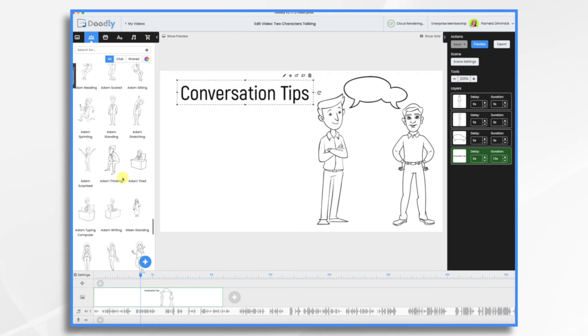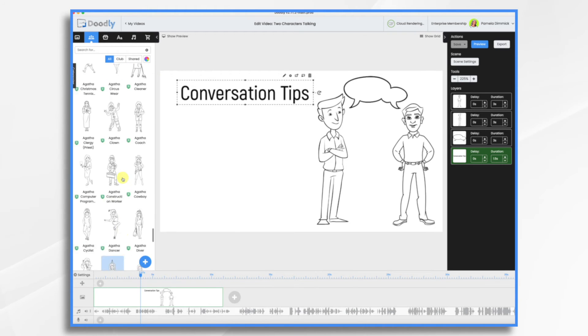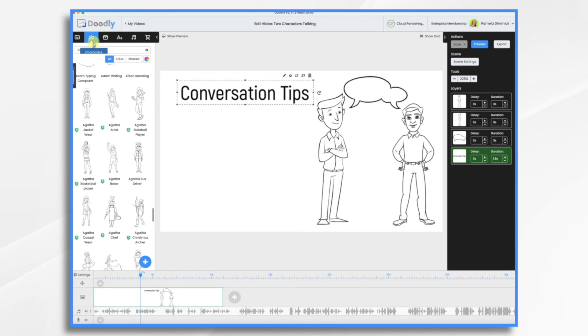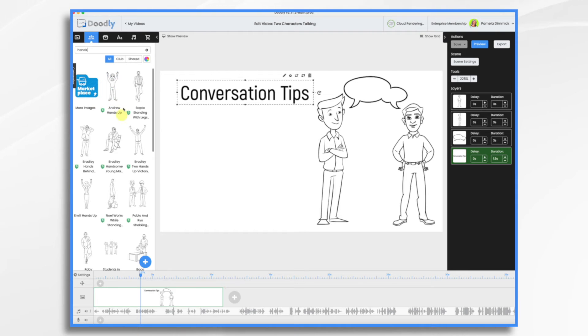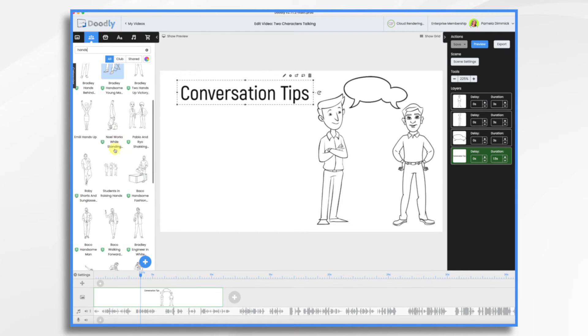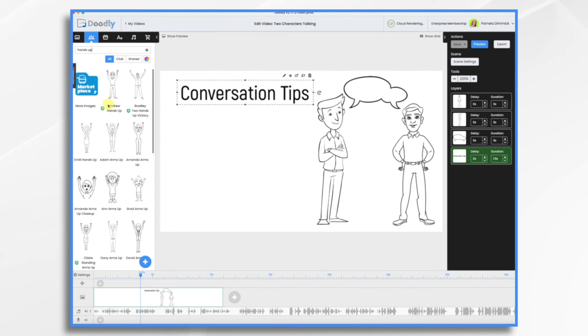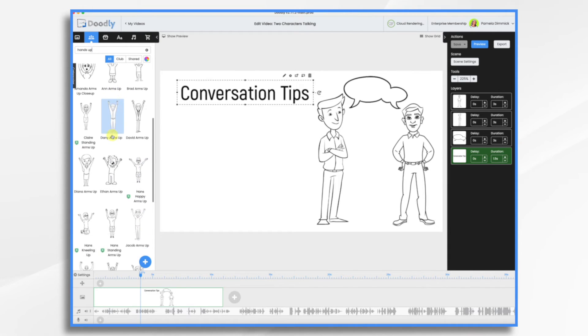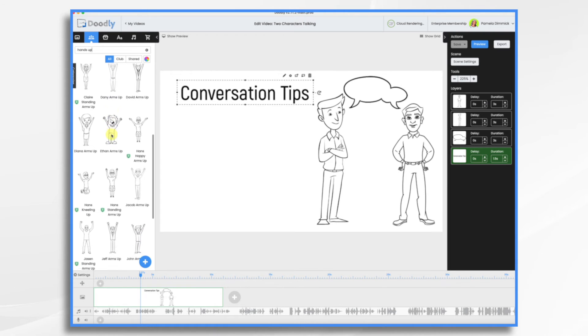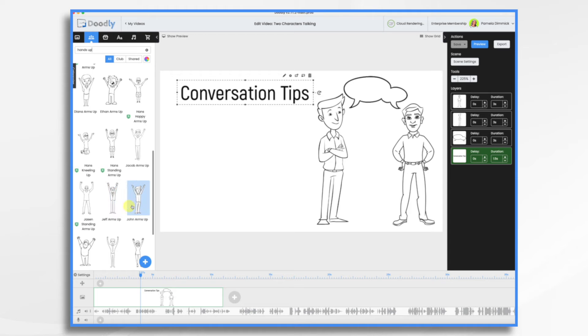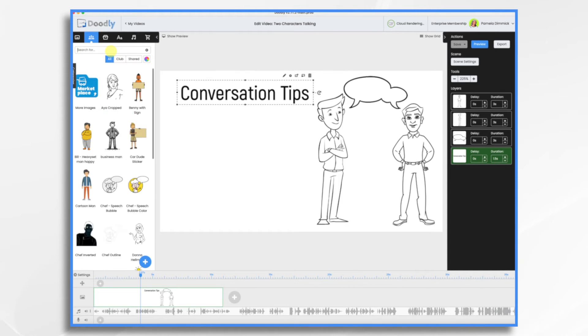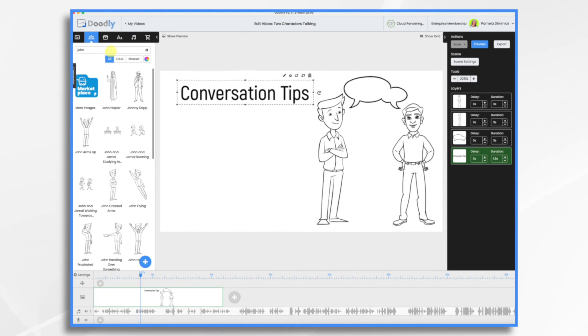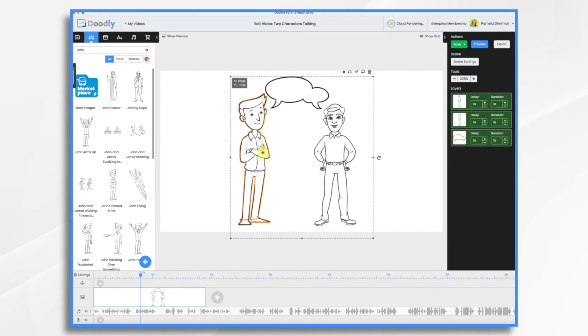One of my tricks, instead of scrolling through all of the possible characters, is to choose a pose. So let's just say hands up. And now we can see all the different characters that have their hands up. And this is a good way to choose. So I liked Andrew. And then I wanted another sort of casual business type. So I just scrolled through until I found I liked Danny. And then I also liked John, who is right here. And then once you have their names, then you could just type them in to find their different poses.